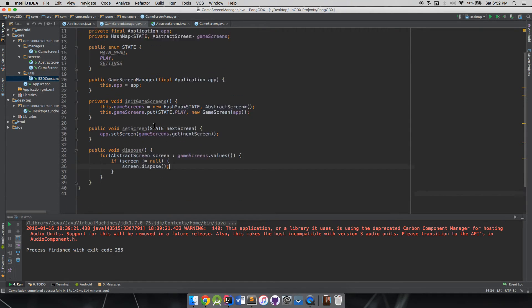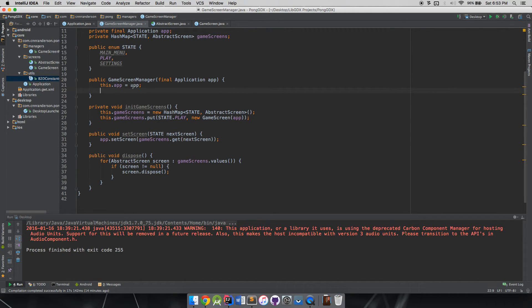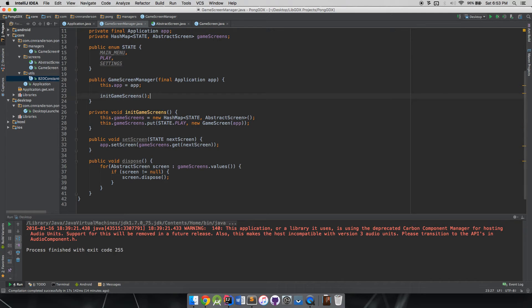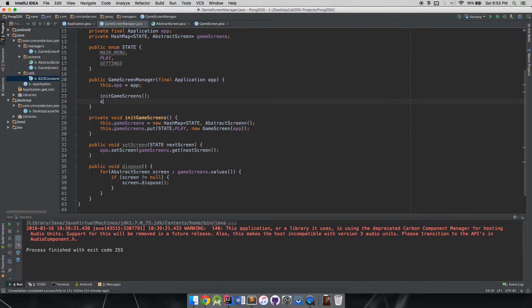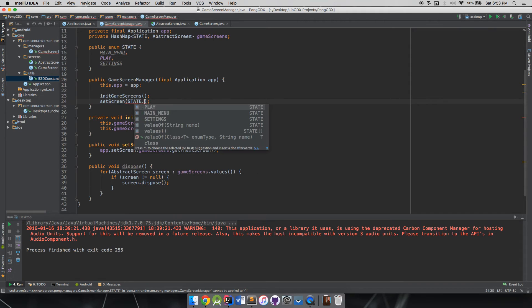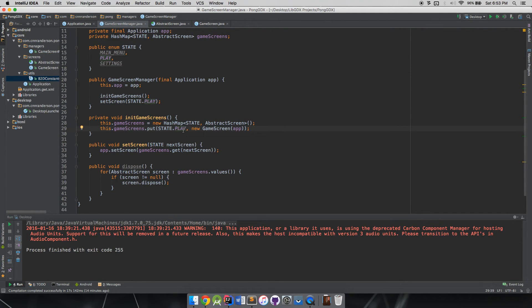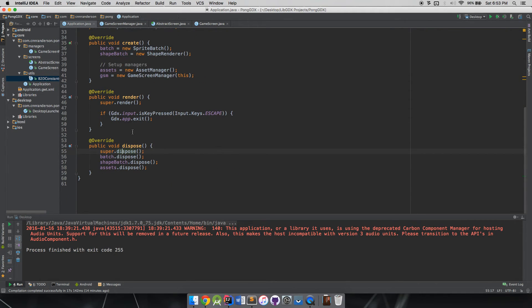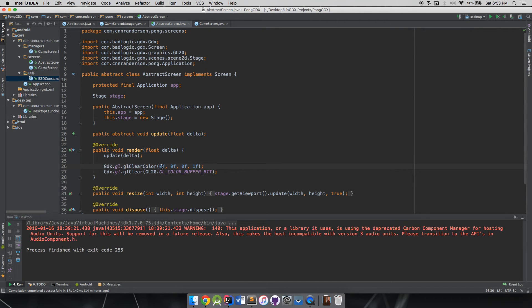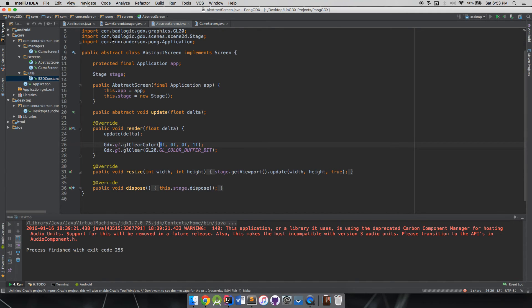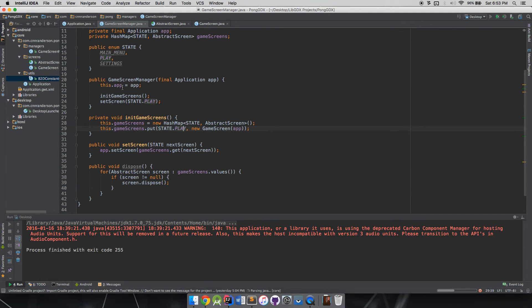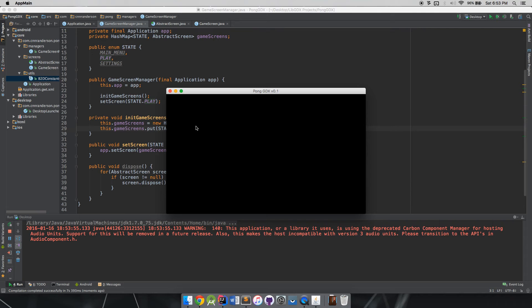Now in our constructor we can call initGameScreens() to set our screens up, then set the screen to our starting screen. Since we're only working in the play screen for now, we set our screen to the play screen. When I run it, the game screen manager gets created, sets up its game screens, sets the application screen to the play screen, and we get a black screen — which is exactly what we're looking for.